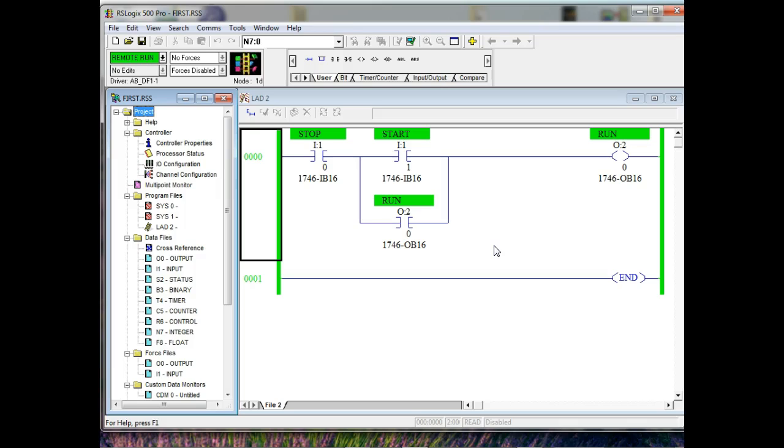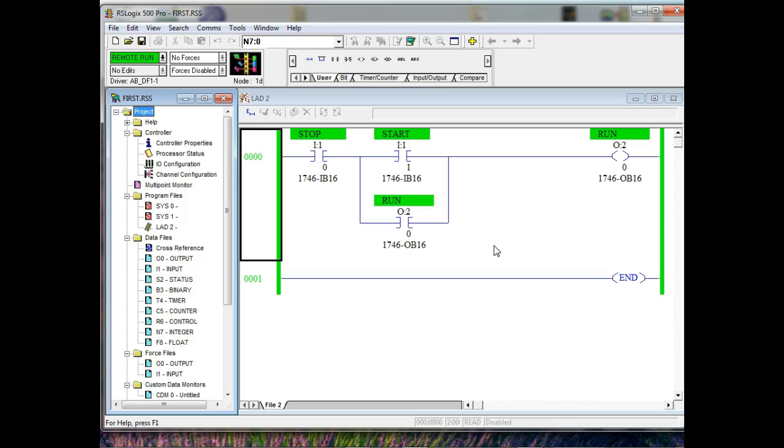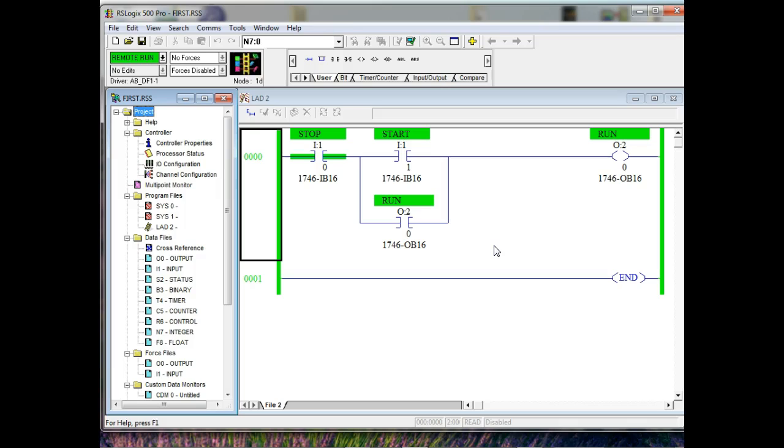So once we go online with Alan Bradley, it actually shows us where our signals are, right? Where it is. What do you call that instruction right there? That's what I call it. What's the name of the instruction? Okay. Start through, examine. This is an examin of clothes instruction. That's instruction.